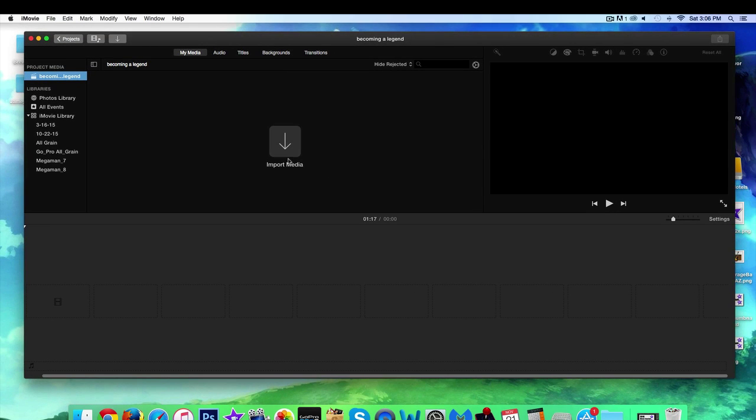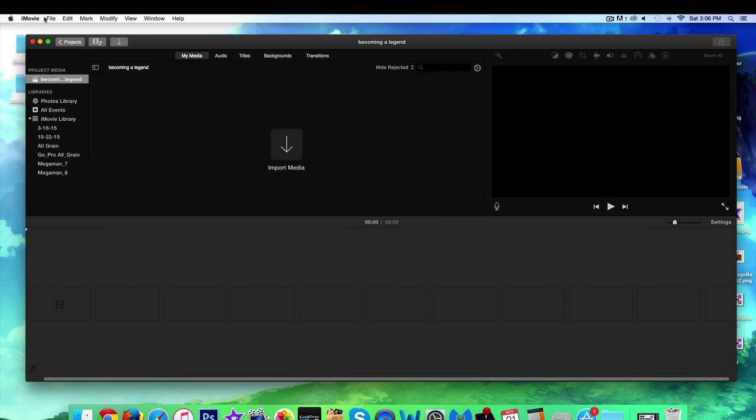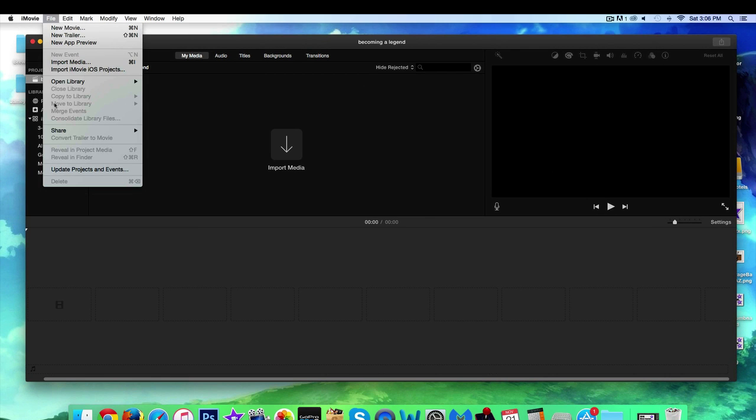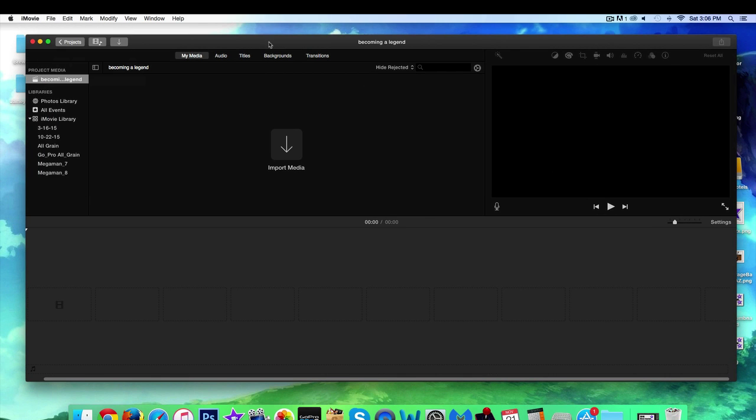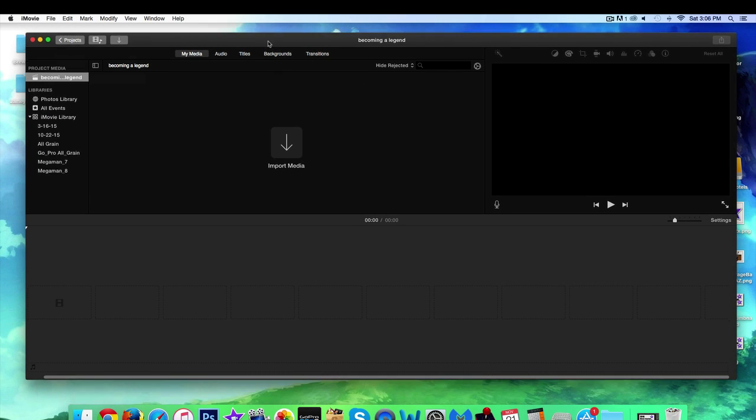This is where we can import our media. This is where we're going to chop everything up, and this is where we're going to preview it before we save it to our desktop and upload it to YouTube. And there's really no save button - it just saves automatically. So that's how we open up a new project in iMovie.